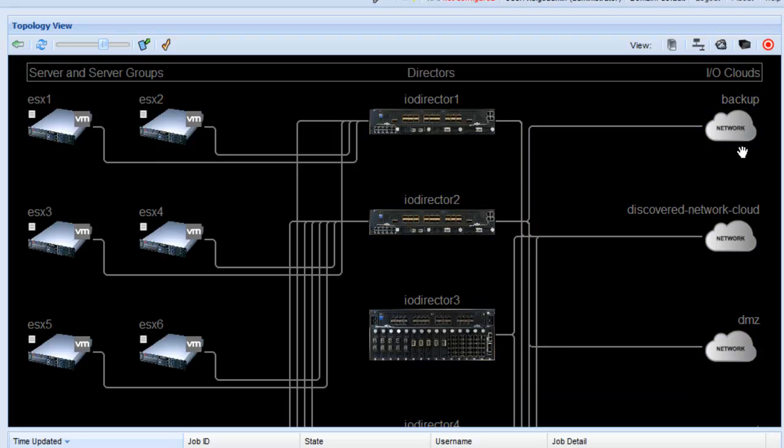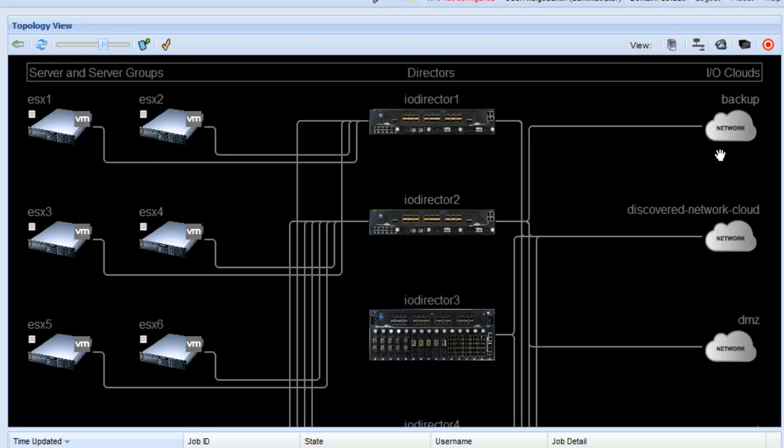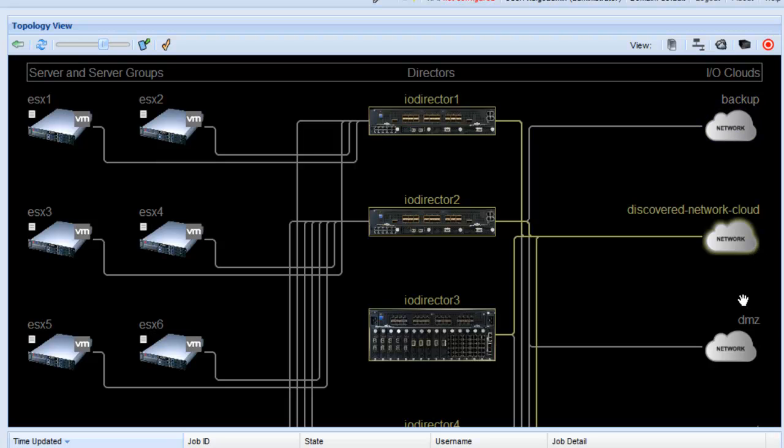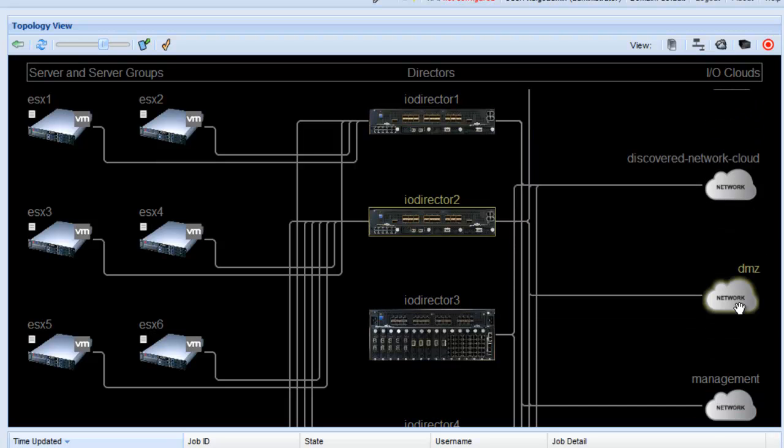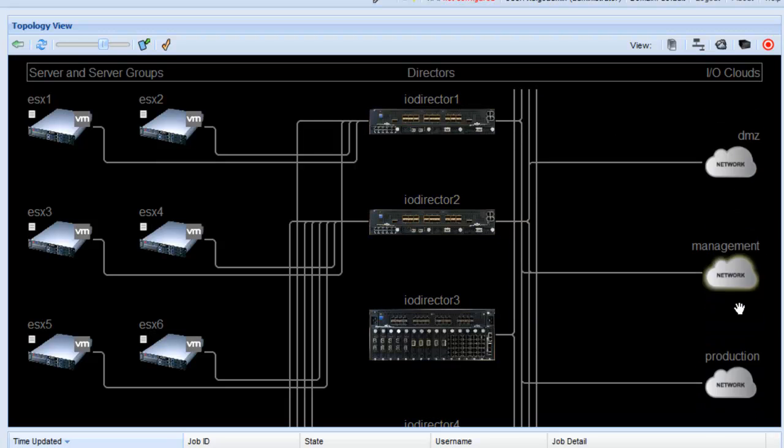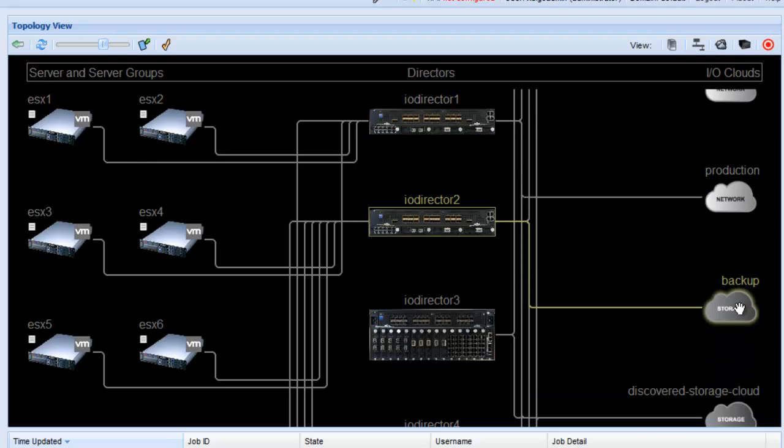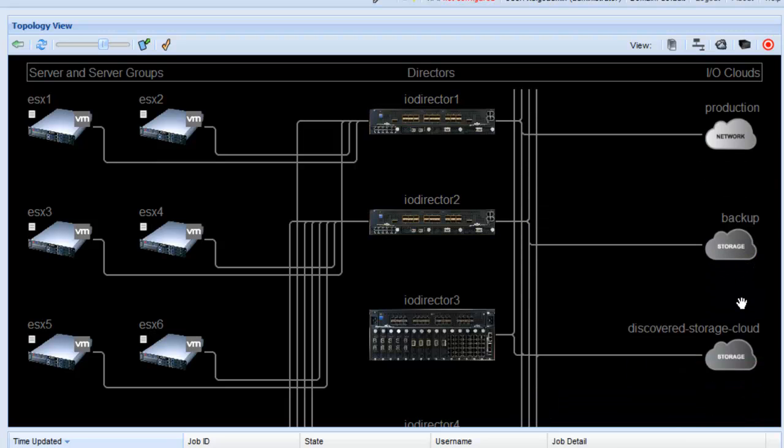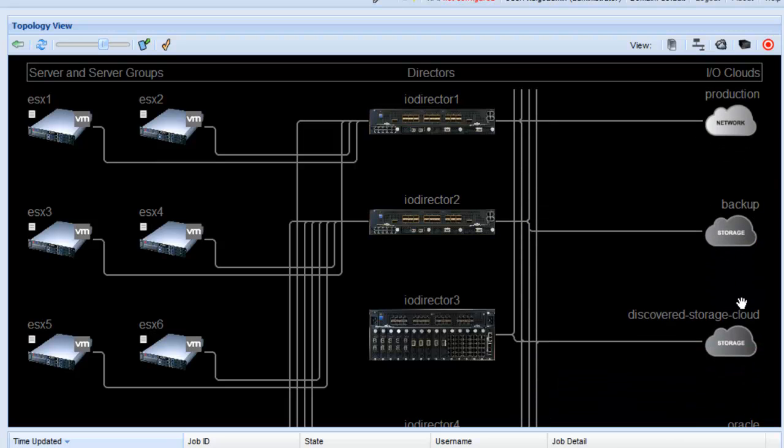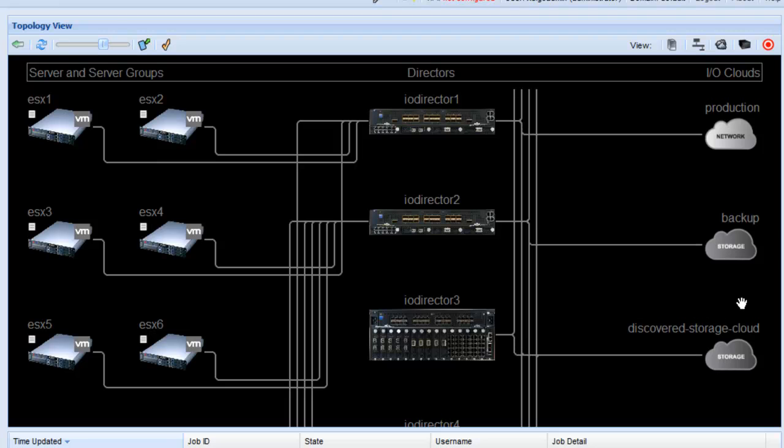So a cloud for XMS is a set of physical resources attached to the IO director IO ports. For example, the backup network cloud is attached to a backup network. You can scroll through this system and see other types of clouds. For example, we have the backup storage cloud which is attached to a SAN disk set of disks that are used for backup.